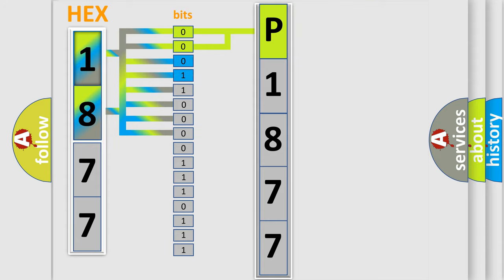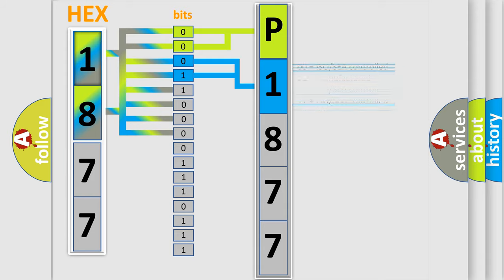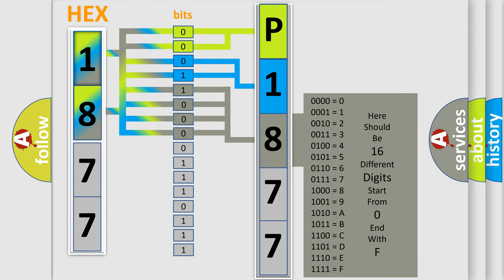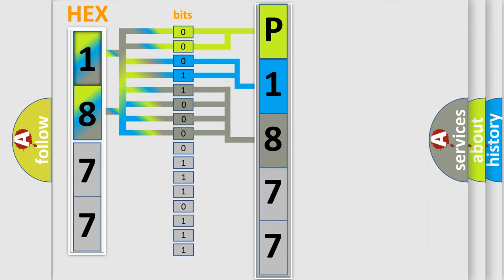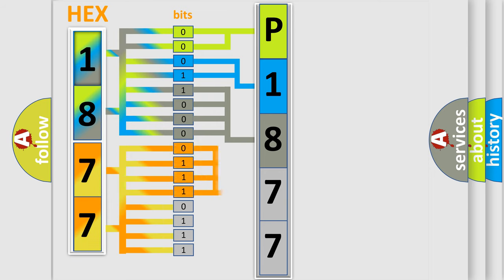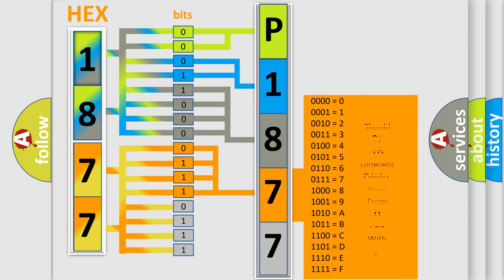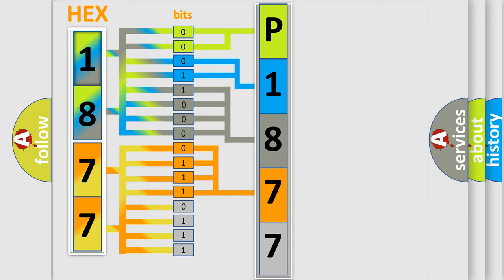The last four bits of the first byte define the third character. The second byte is composed of eight bits. The first four bits determine the fourth character, and the last four bits define the fifth character.